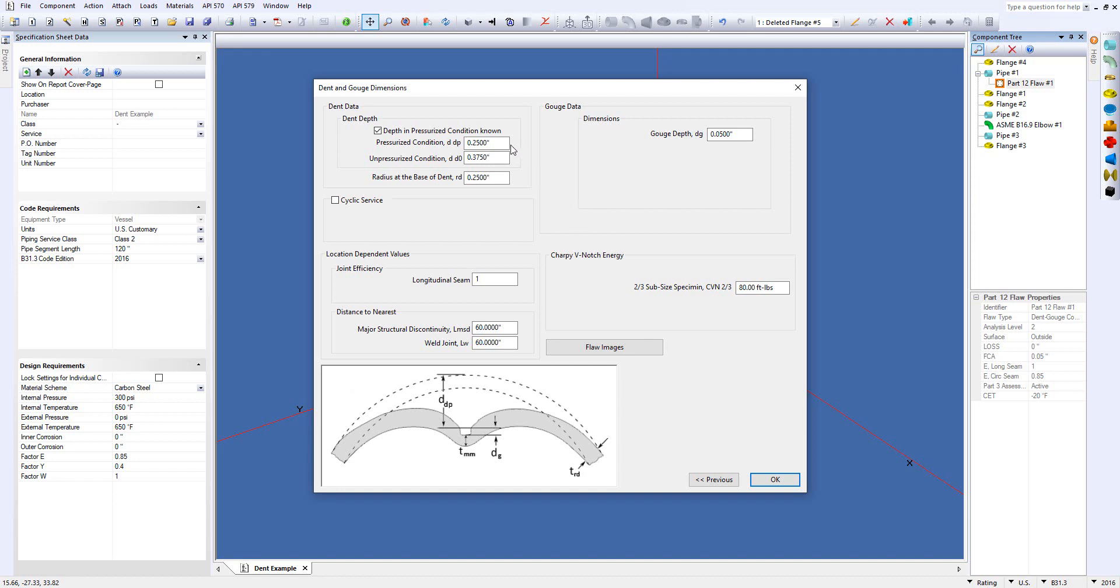You've got things like the depth in the pressurized condition, the unpressurized condition, the radius at the base of the dent. If you come down to the bottom here, you'll see a sketch of the dimensions that we're asking you for.